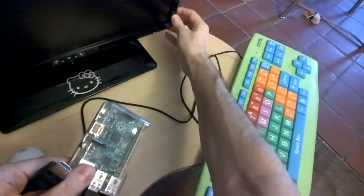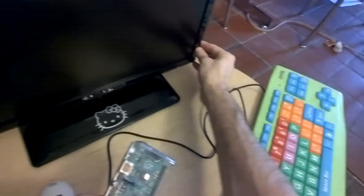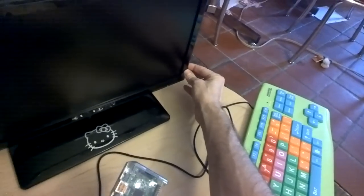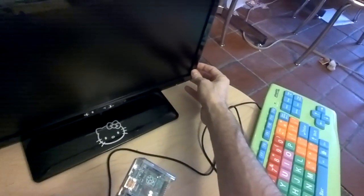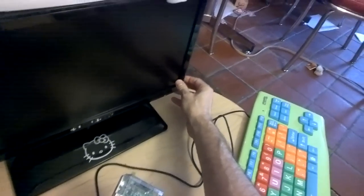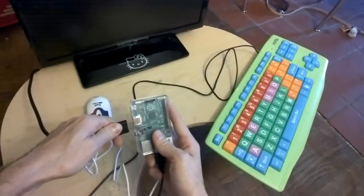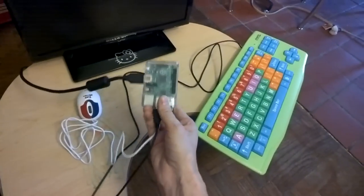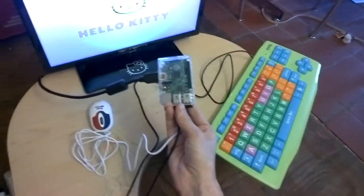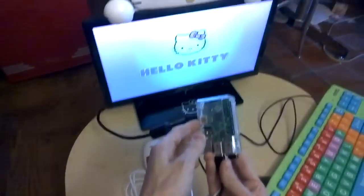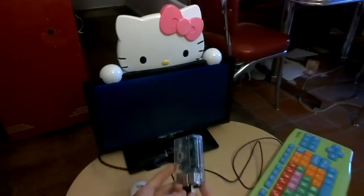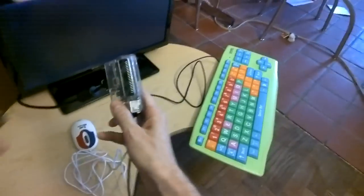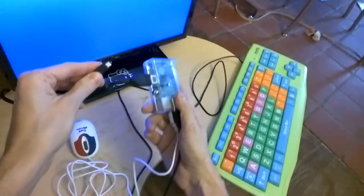I'm going to turn this TV on first. One of the nuances about the Pi is that you want your HDMI monitor turned on before this last step, which is plug in the power.